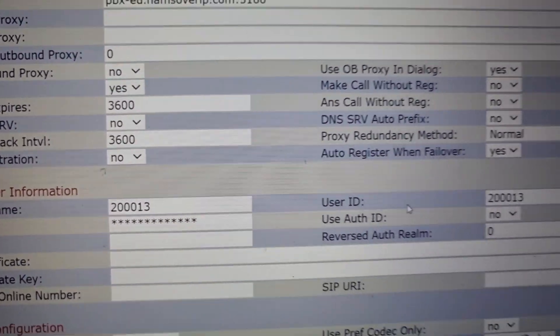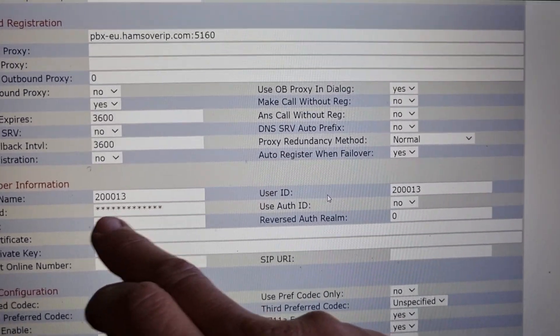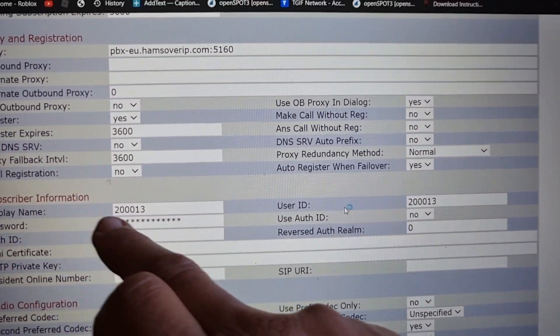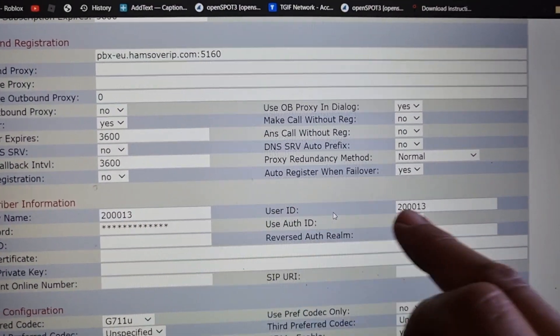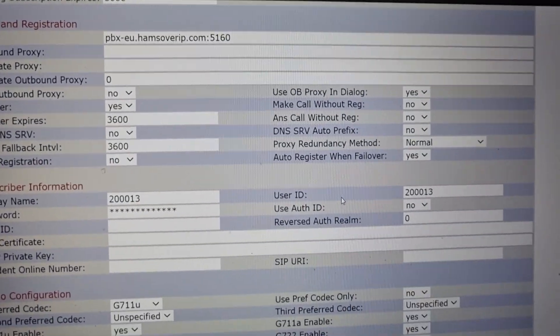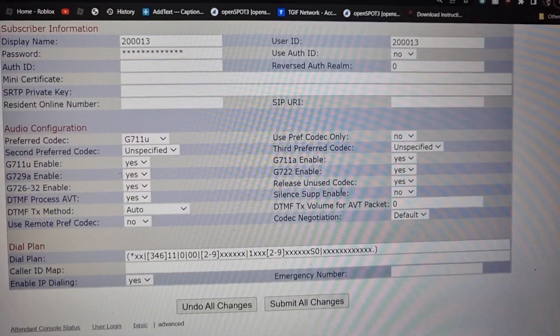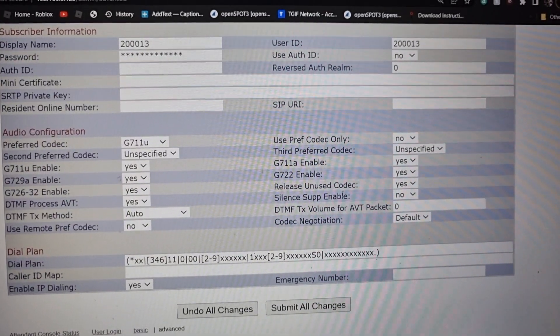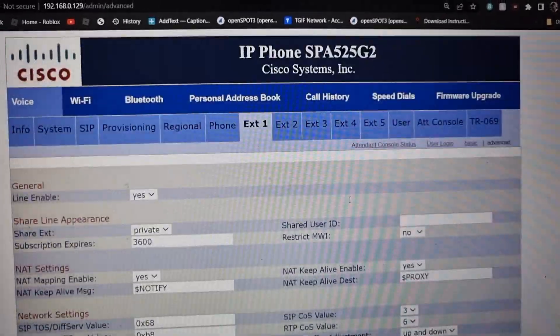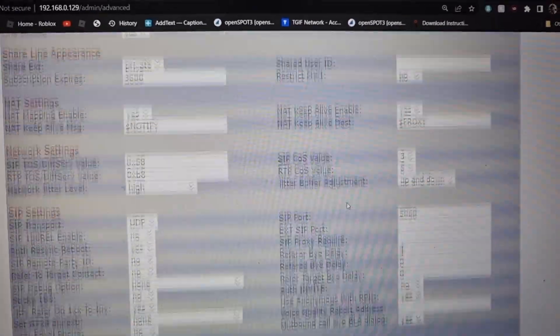You put that in here under Subscriber Information, here and here. Otherwise, the settings are all the same. Have a good look. I haven't changed any of these at all. Have a look, pause there, and then click Submit All Changes.